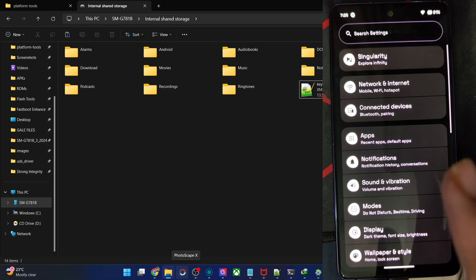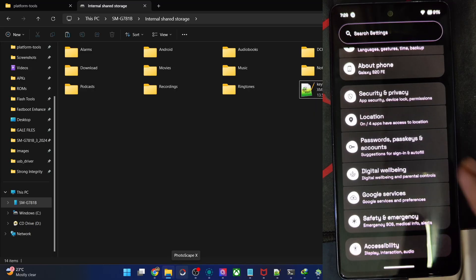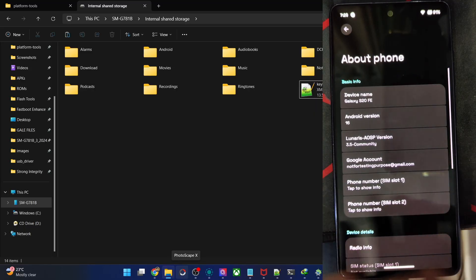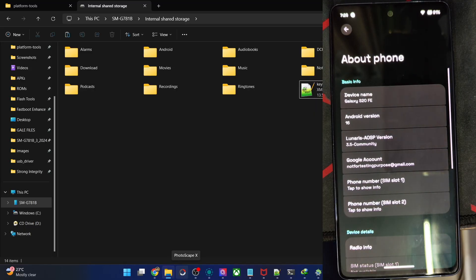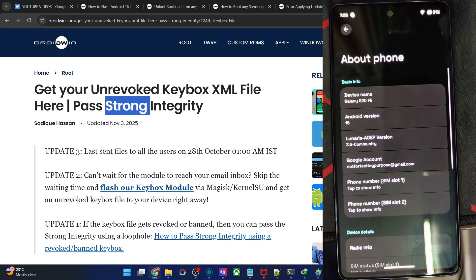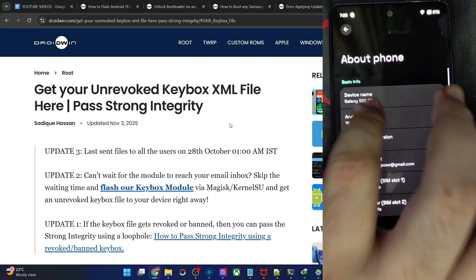This looks much better on the black theme. So guys, that's all from this video. If you have any query, let me know in the comment section. For the keybox file, I'll share it via email. Thanks a lot for watching.